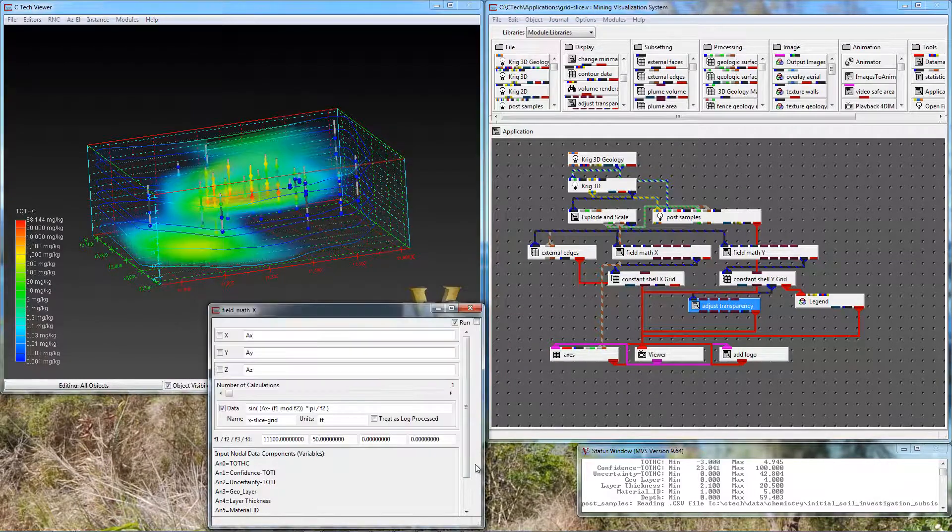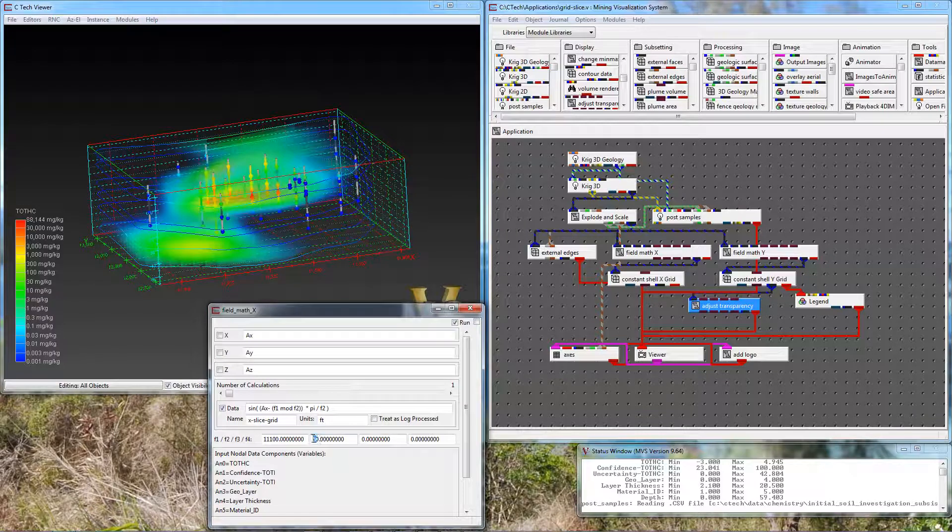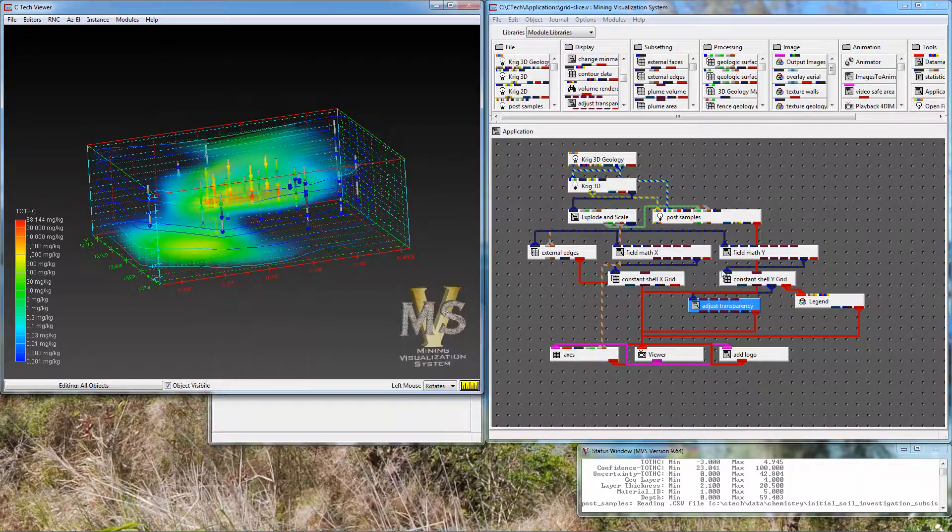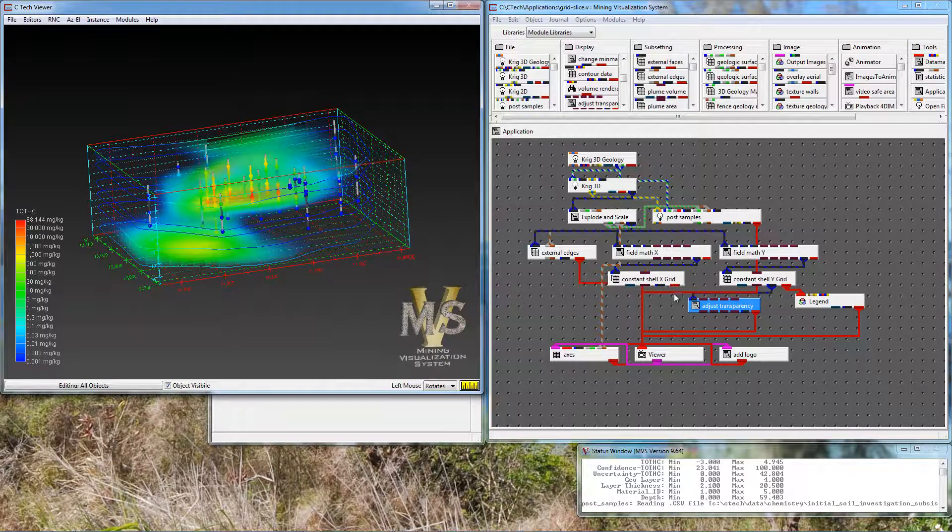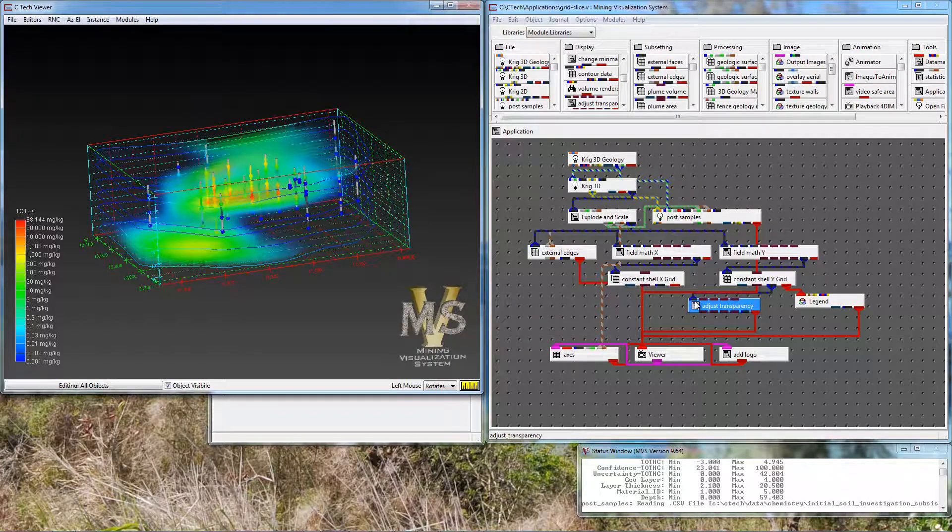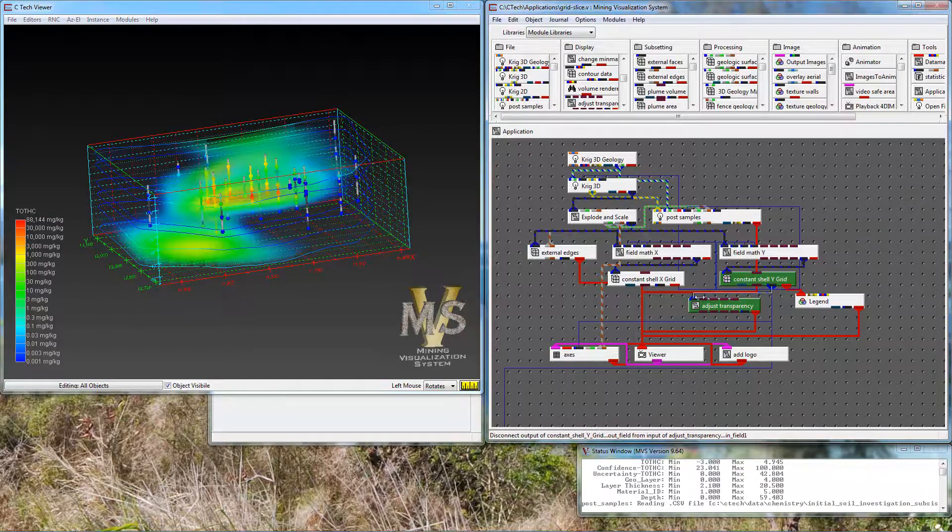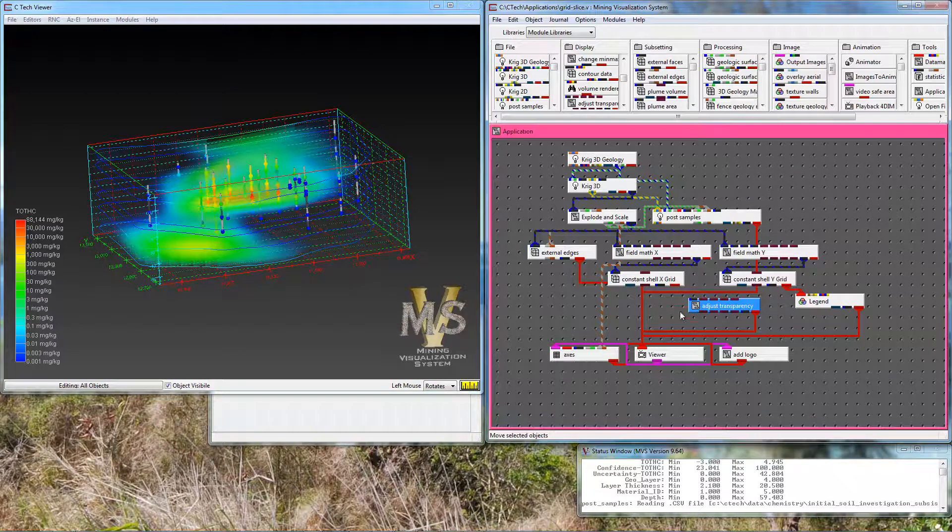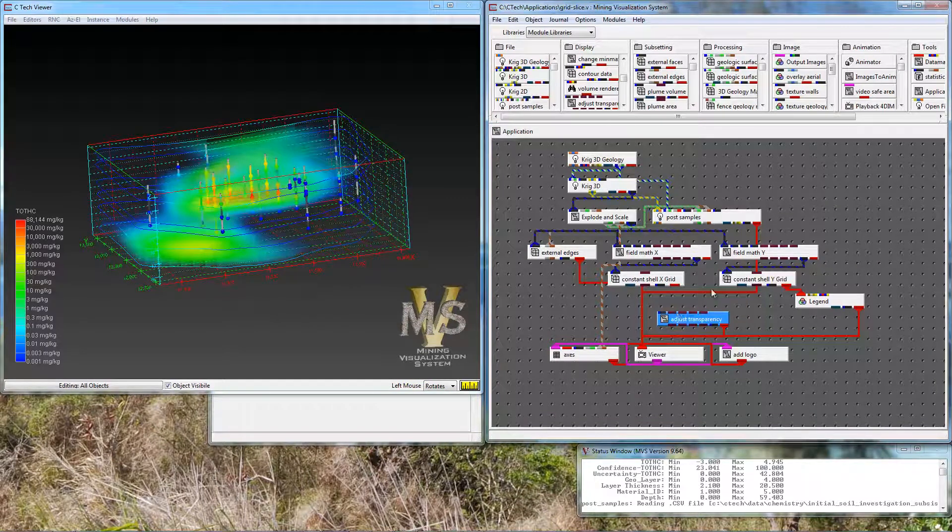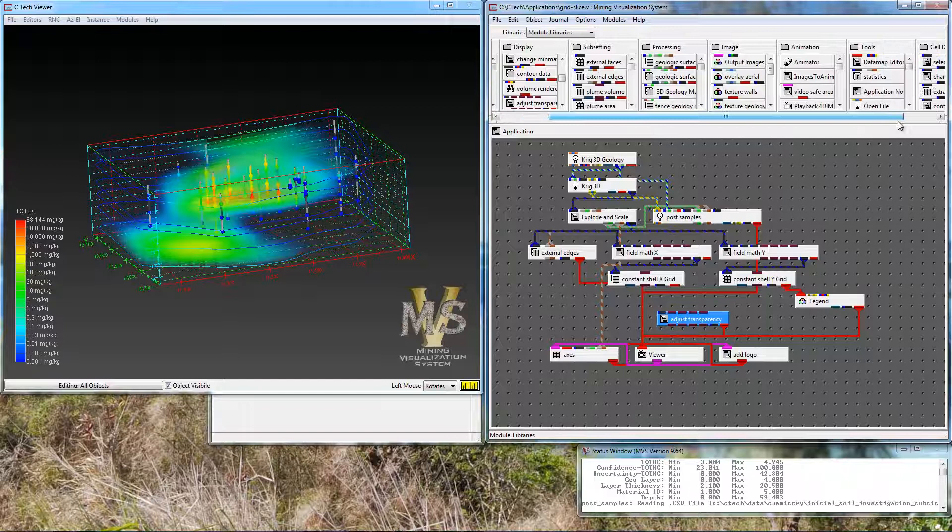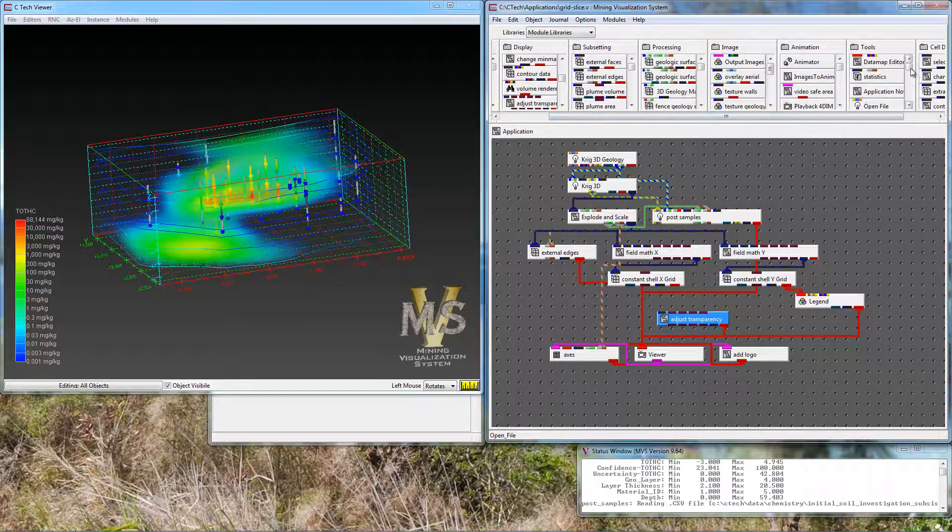I'm going to do the same thing for X. Change it to 20. Of course, we haven't hooked up X yet. And adjust transparency only has a single blue-black input. So if I want to act on both of these with the same module, I can do so by using yet another module. And this additional module, in fact, this entire application, relies on modules that are only available in MVS.